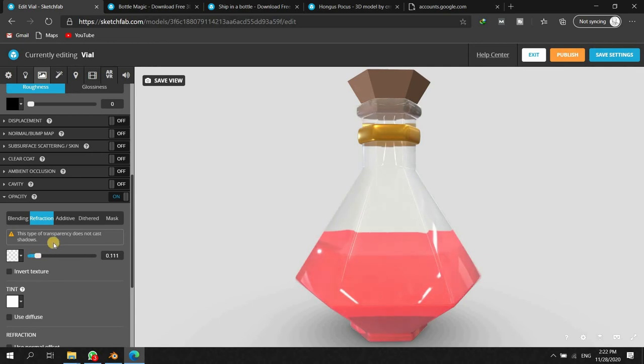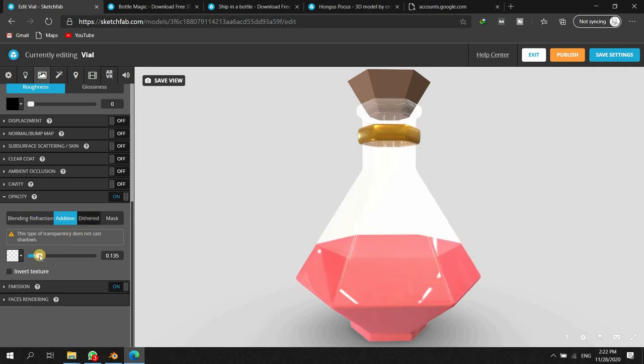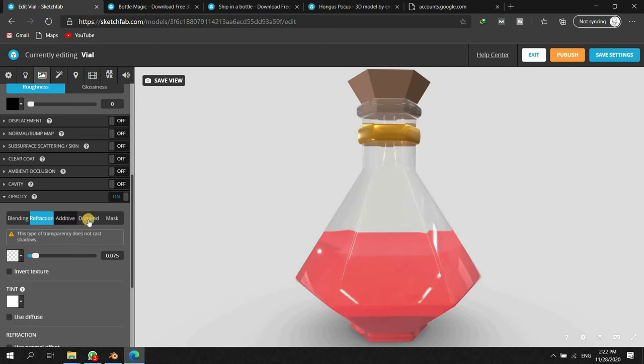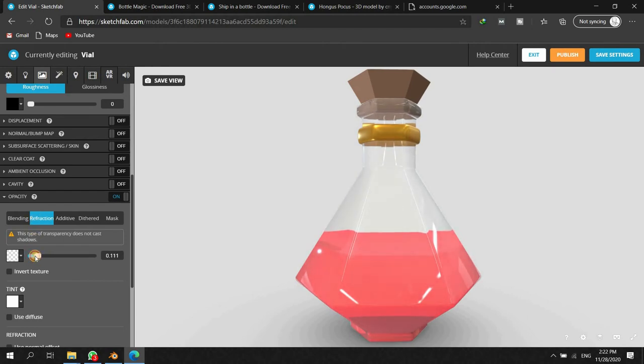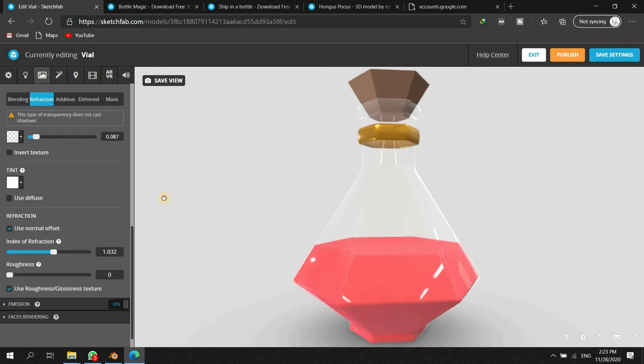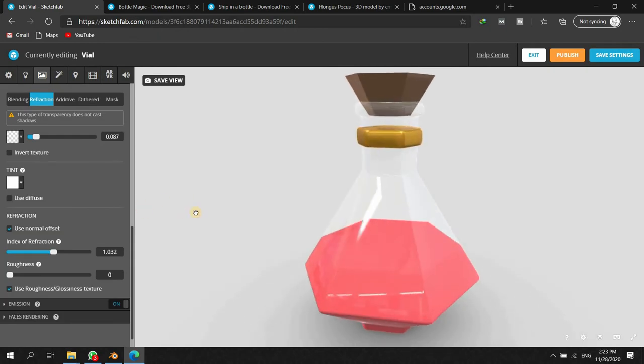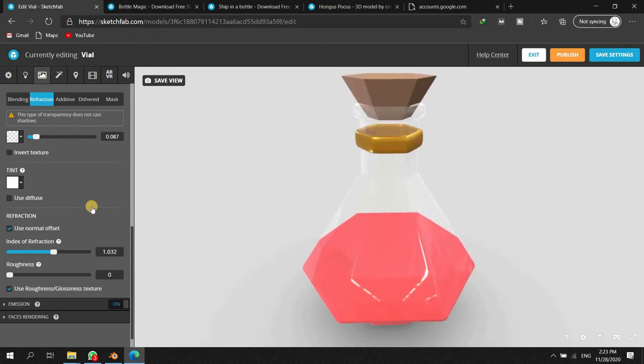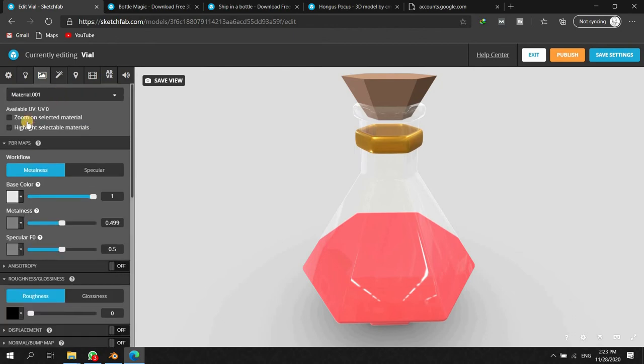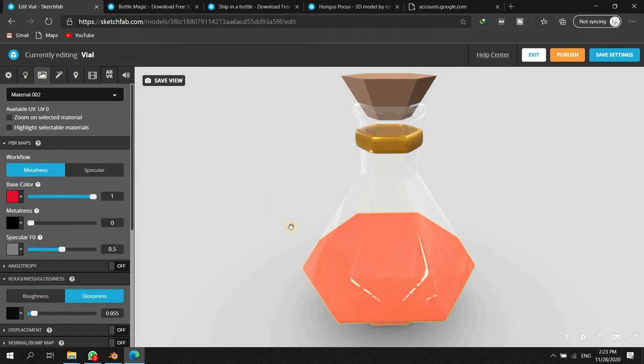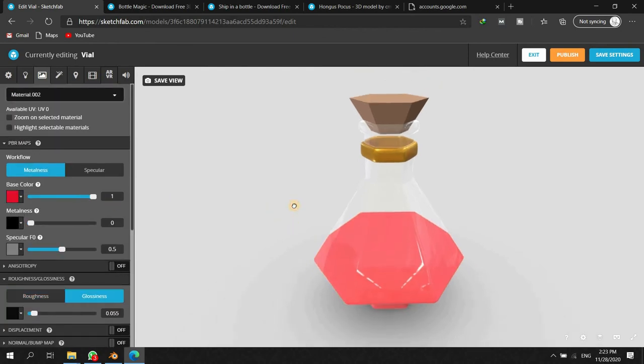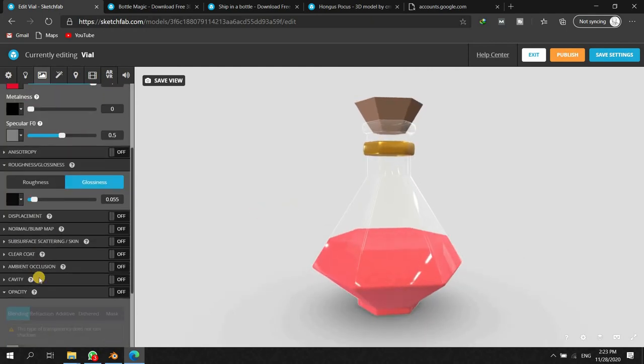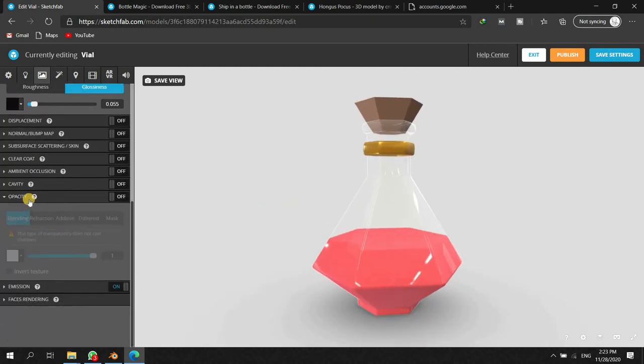You might have observed these are almost the same type of things which we already had in Blender. When you keep playing around these parameters you will get to know what is the purpose of all these things. Mainly we have to deal with the refraction as you already know which you did in Blender. I believe this will work. Now let's pick the other material, this one. We can go to the opacity.